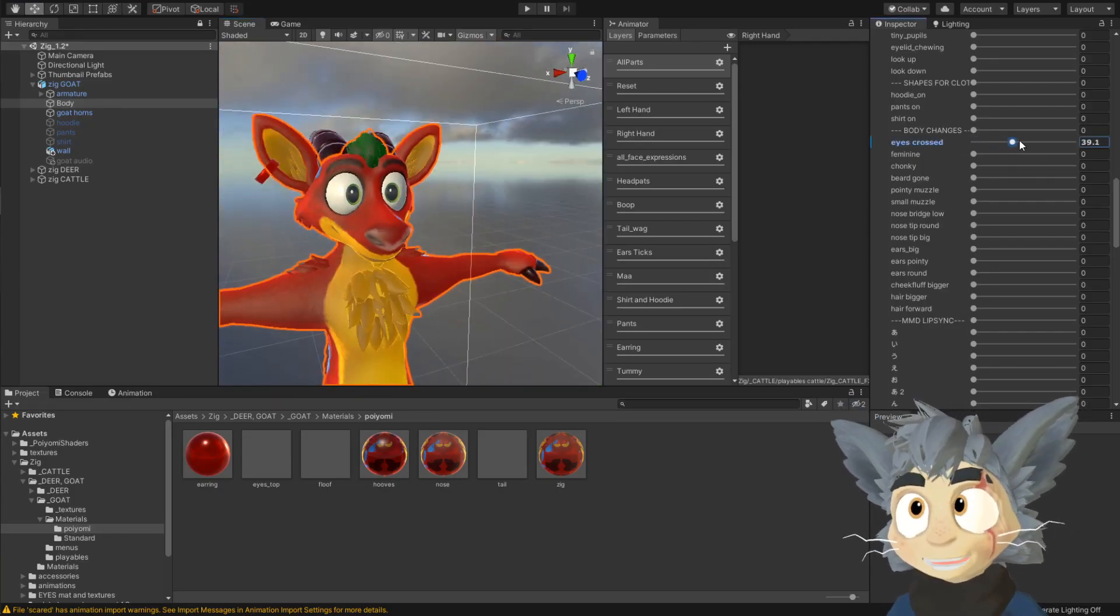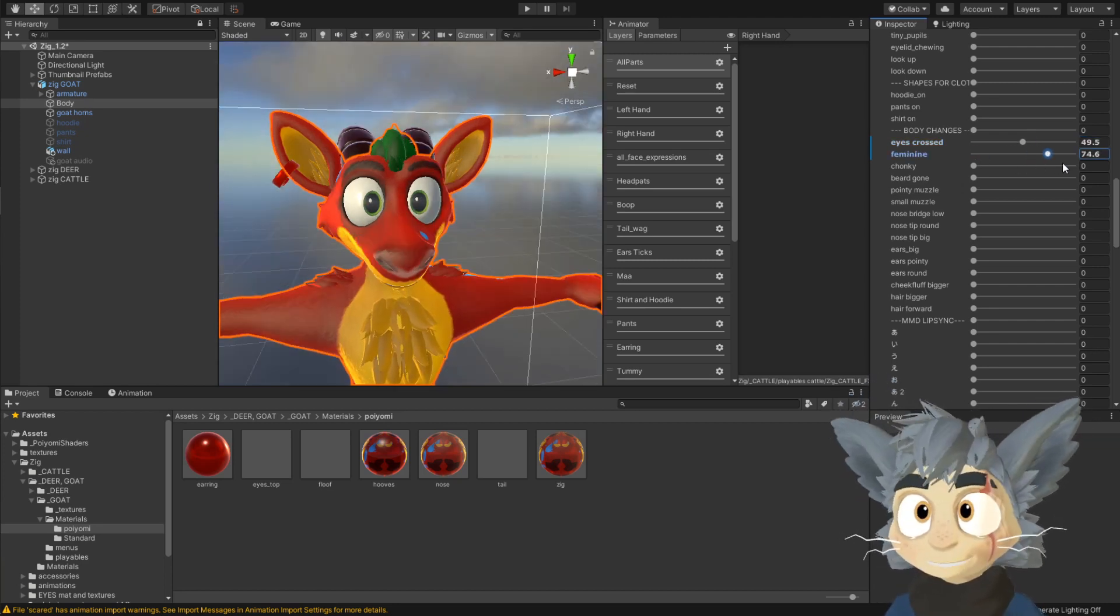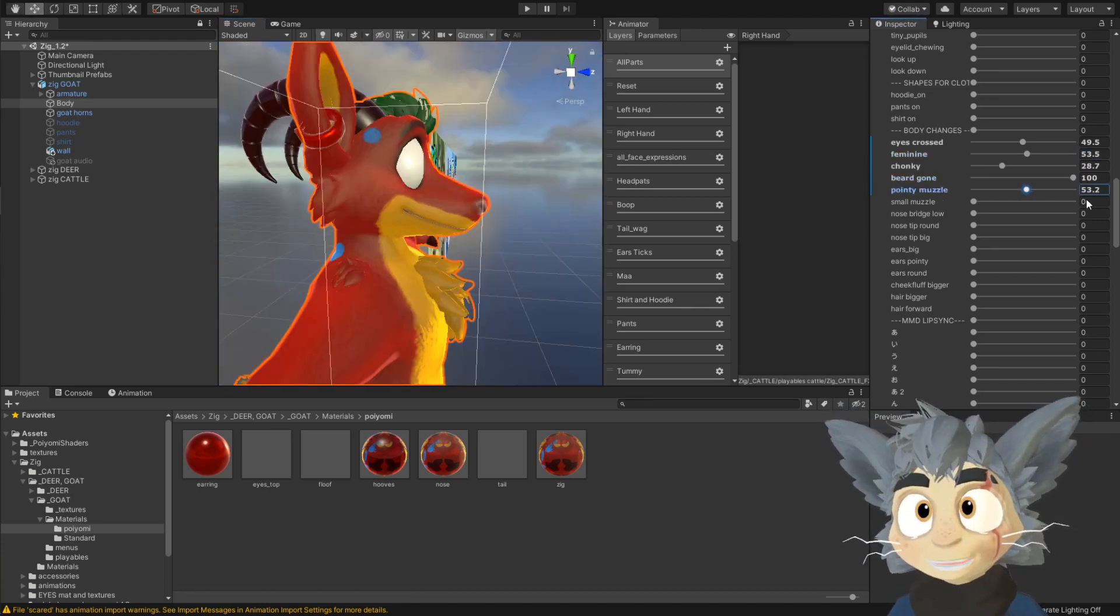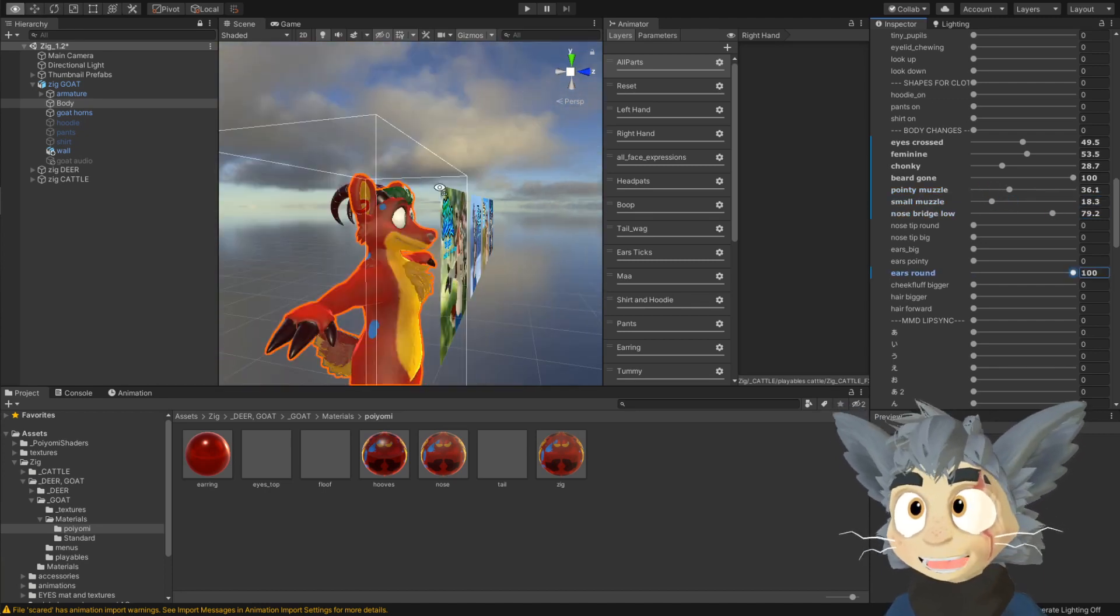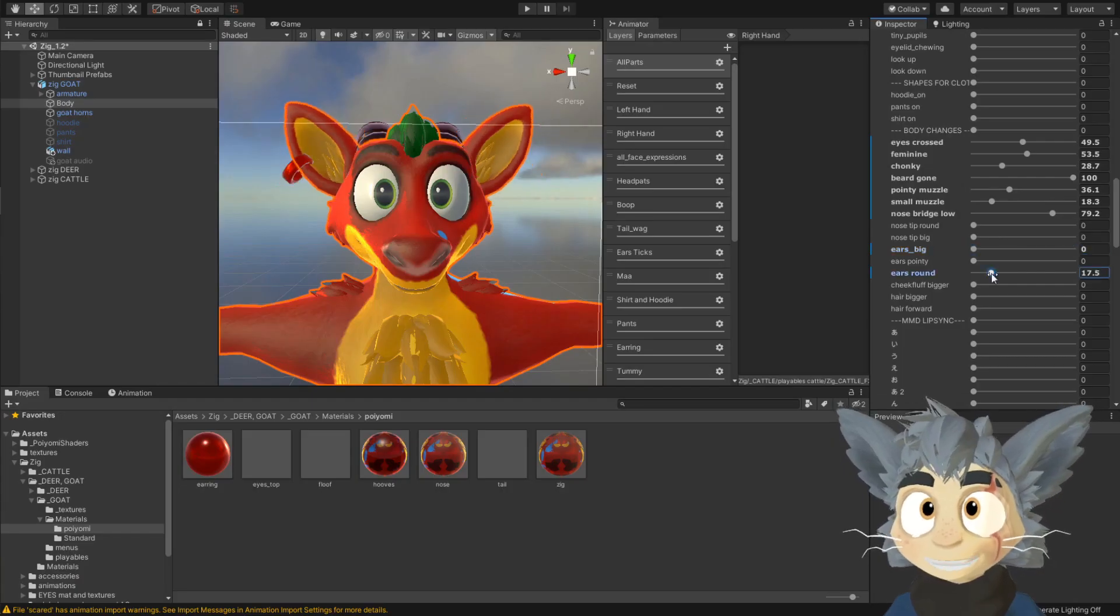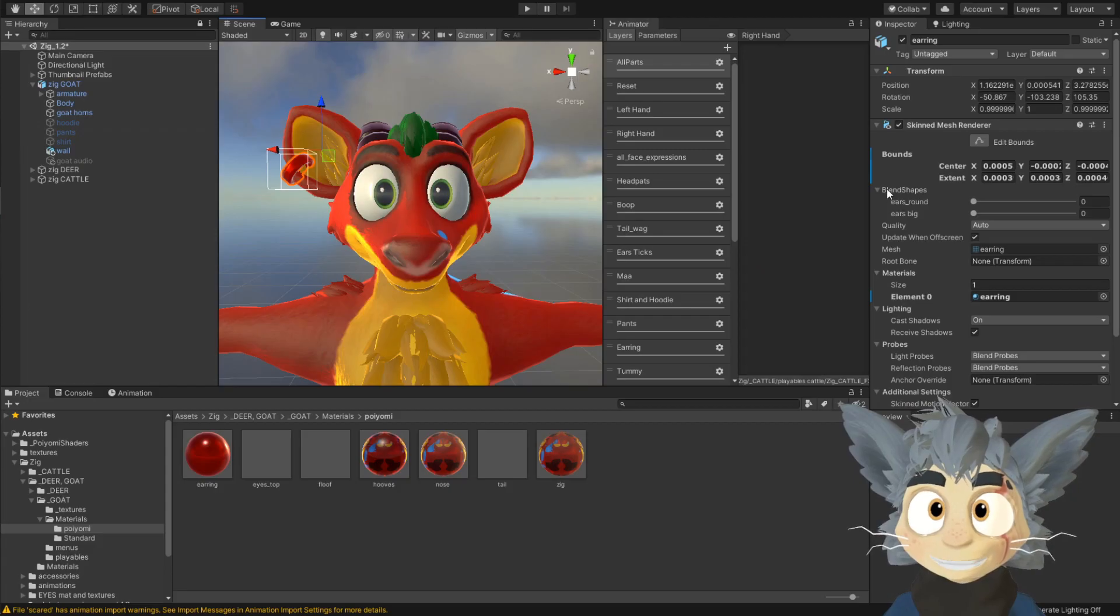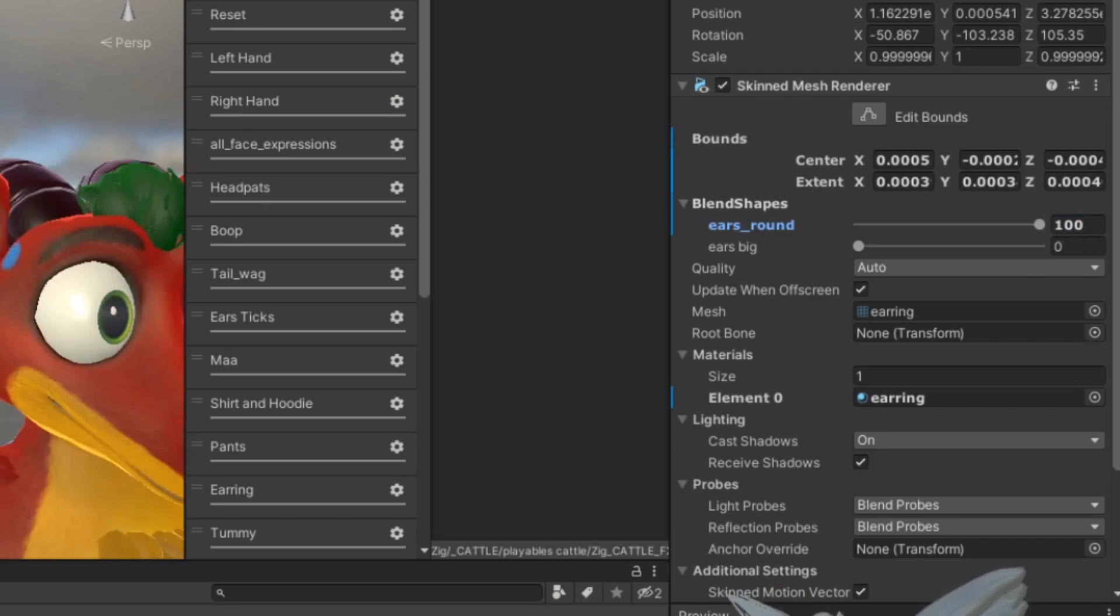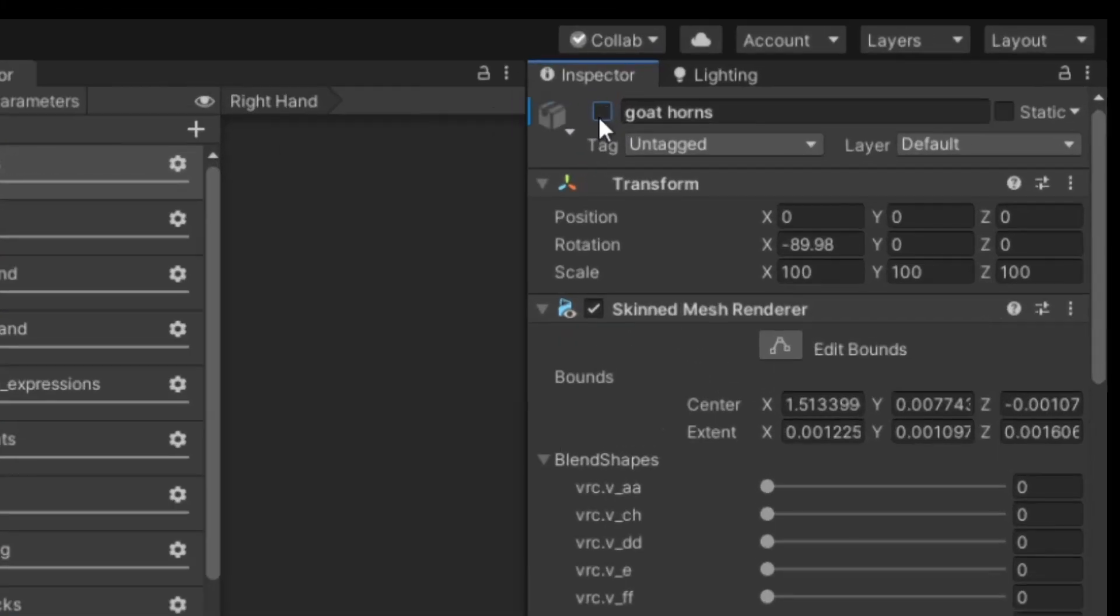You can also make the beard disappear. So there's like pointy muzzle, smaller, the ears round. Oh yeah, one thing with the ears. If you change the ears, like big ear or round ear, if you do those changes, then you have to also press the earring, and you put the same amount in ears round or ears big as you put on the body. So for example, if you put 100 in ears round, you put 100 in ears round here as well. Like if you don't want goat horns at all, but there's also going to be slider, you can turn them off, on or off. Okay, so now we made a Zig ready to upload.